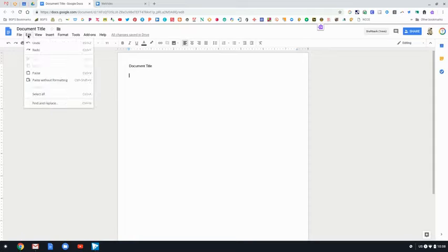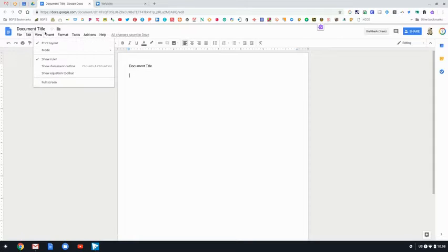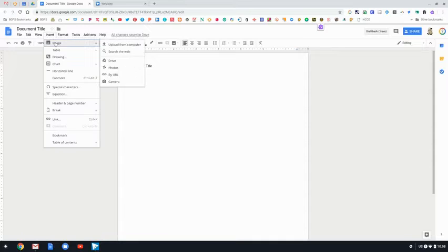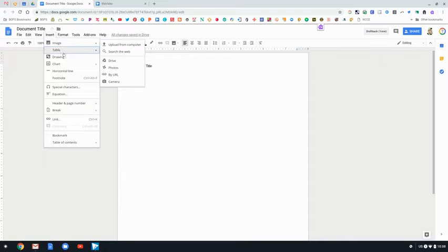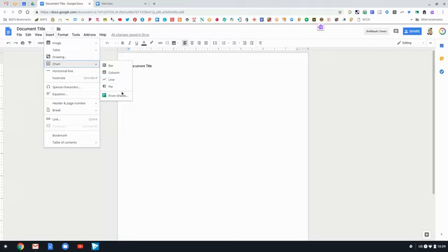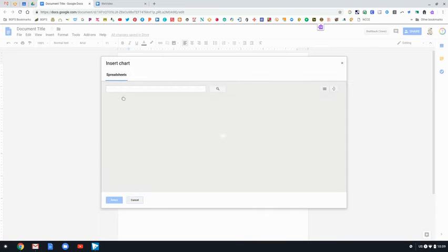Edit has the same features that you should be familiar with. And then in view and insert you can insert an image and or drawing or chart.